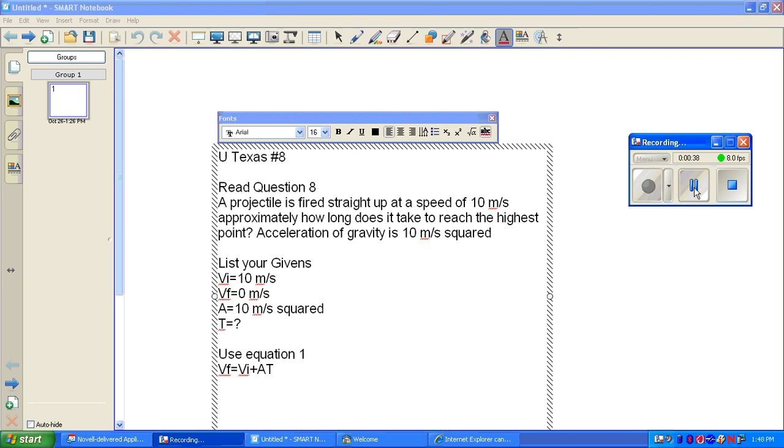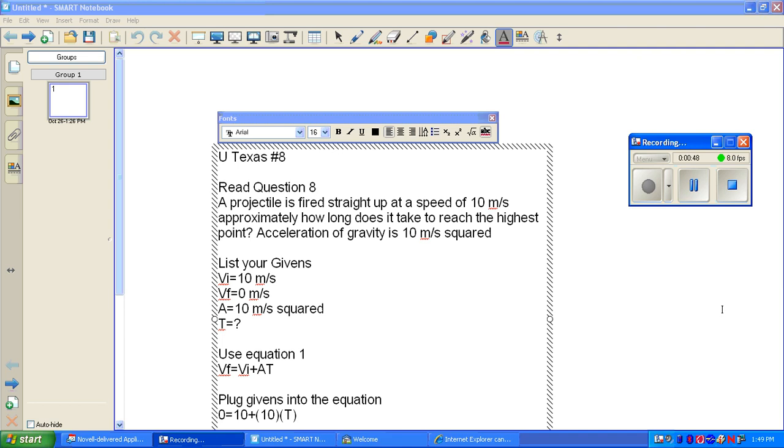Use equation 1: VF equals VI plus AT. Plug givens into the equation. Your equation should be 0 equals 10 plus 10 times T.